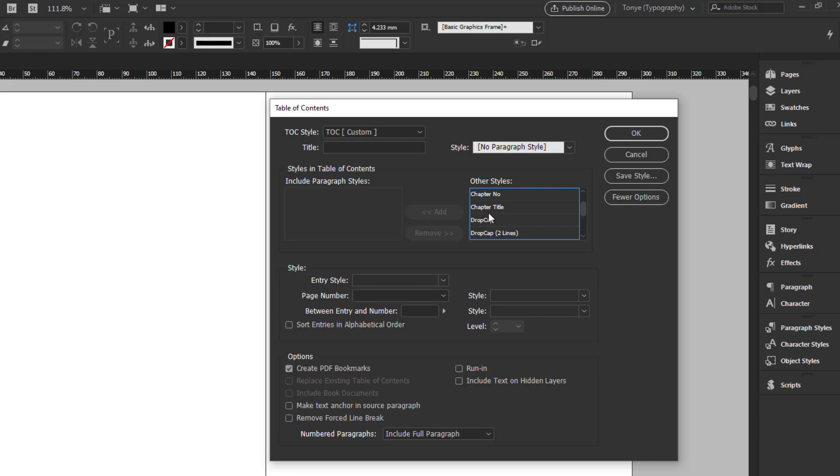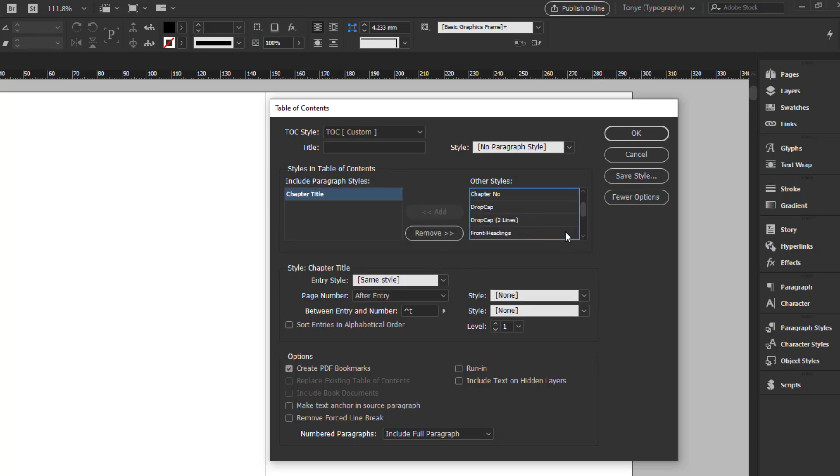And in this example, I'm using the style chapter title. So once I click on chapter title, I click on add. If that's the only item, then I am okay with that.